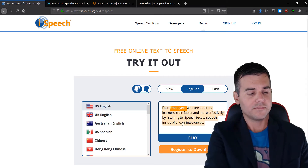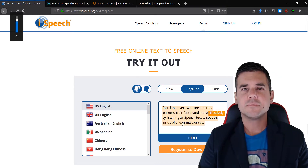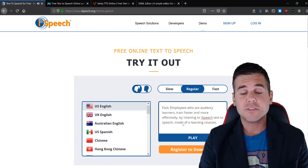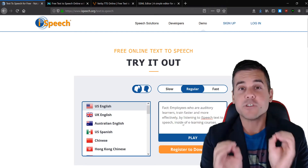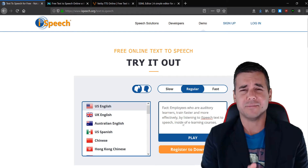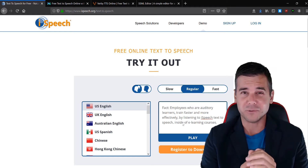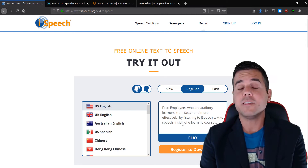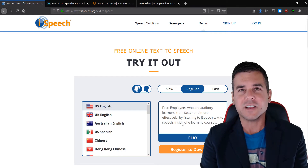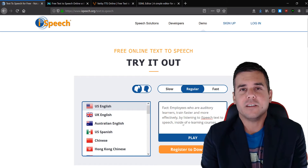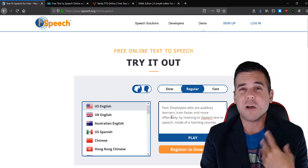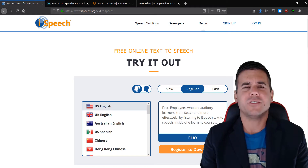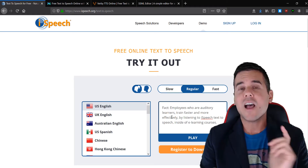So listen: [iSpeech demo plays] — 'Employees who are auditory learners train faster and more effectively by listening to iSpeech text-to-speech inside of e-learning courses.' Okay — that was absolutely horrendous. I cringed the whole time. Sorry, iSpeech, that was really bad. They tell us to try them out — that's their own text — and they can't even say 'e-learning' right. It sounded like the 80s, maybe just a little worse. You could never use that professionally for anything. So that's iSpeech, first one reviewed.